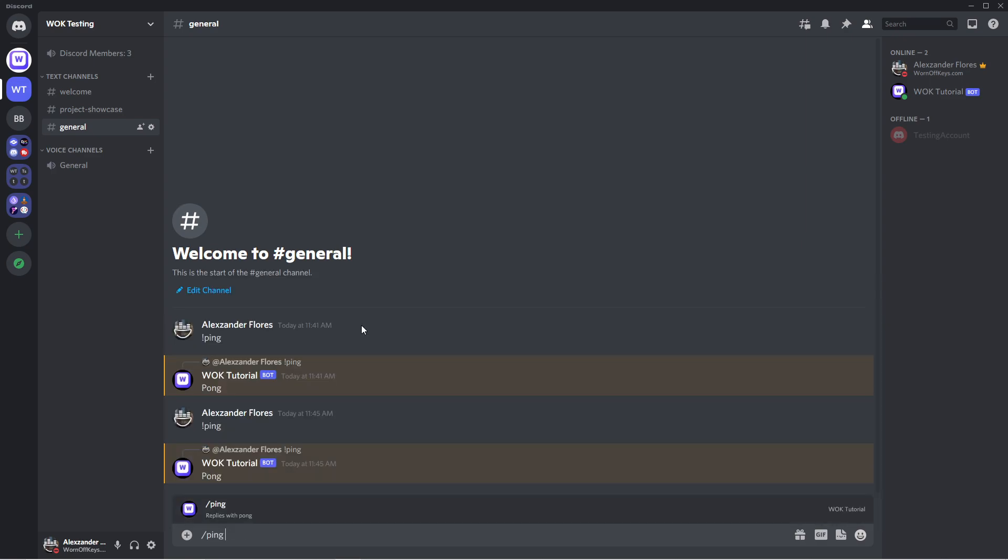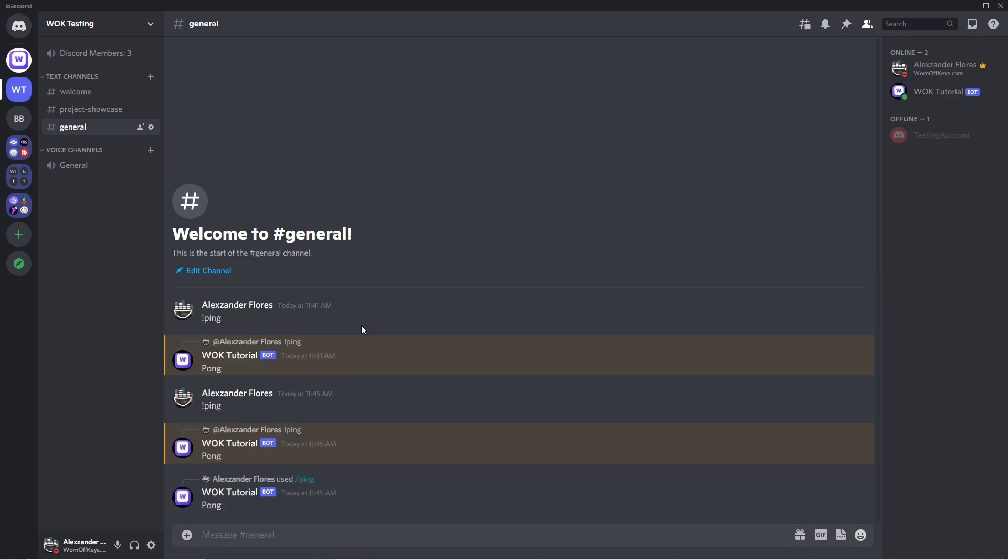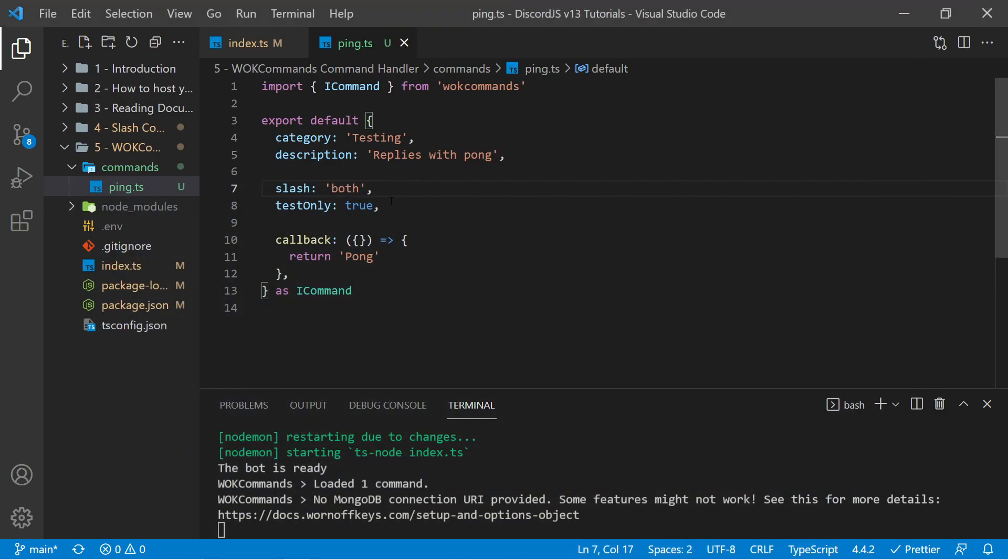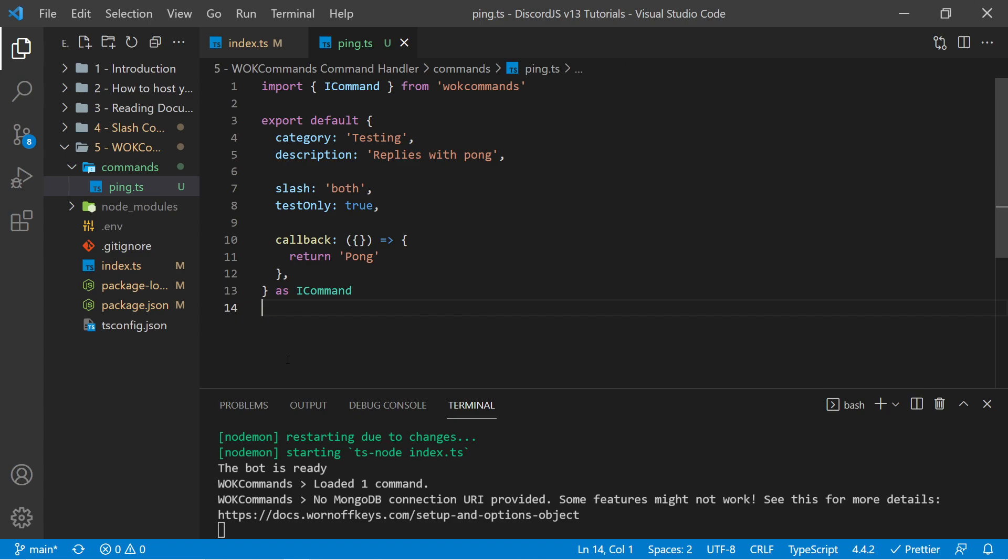So Wornoff Keys commands, from just a few simple lines of code right here, has made this command both work normally, as we're used to, with like exclamation point ping, as well as the new slash command syntax. So this is one of the main strengths of using Wornoff Keys commands is that it allows you to use both on any of the commands you want with a few simple lines of code.